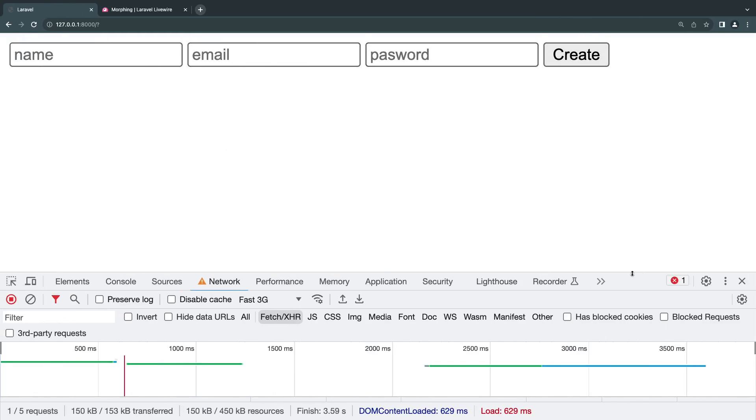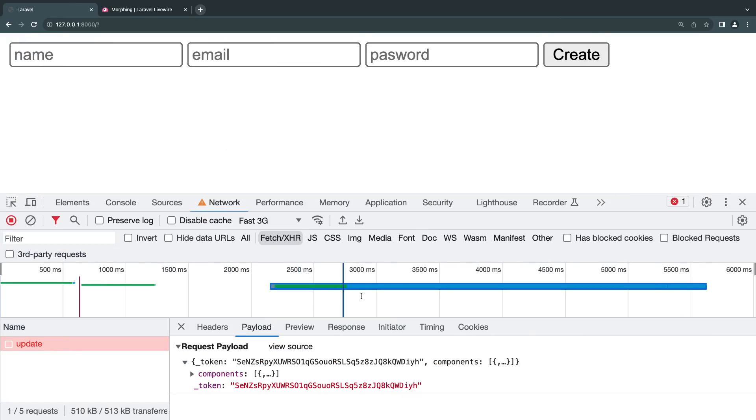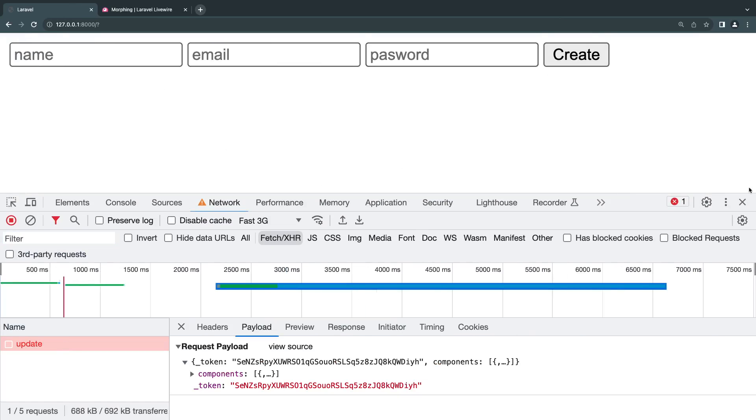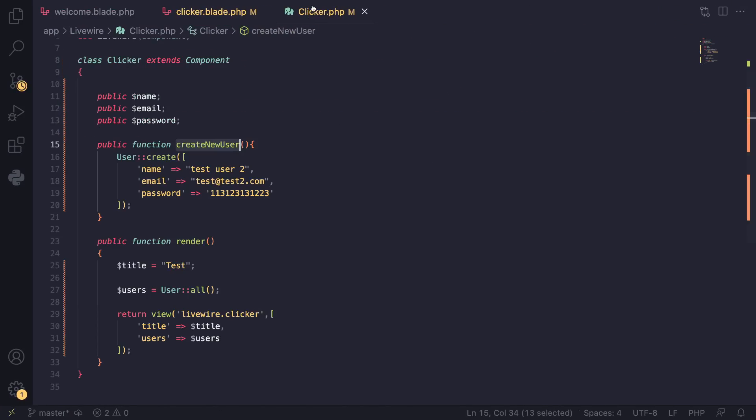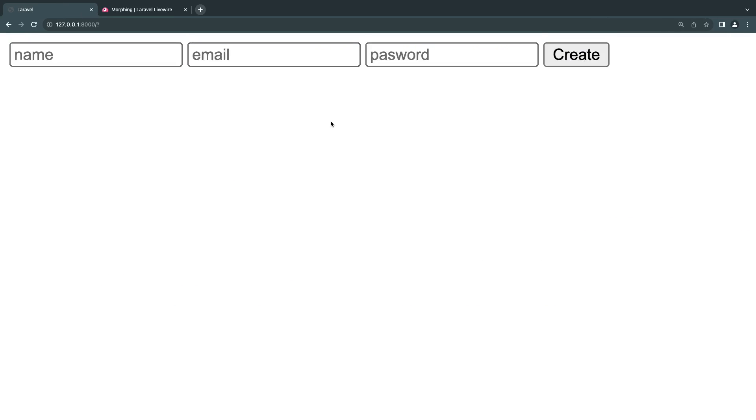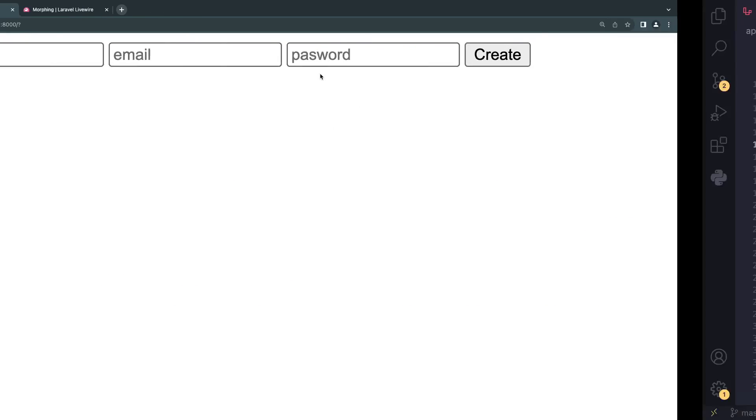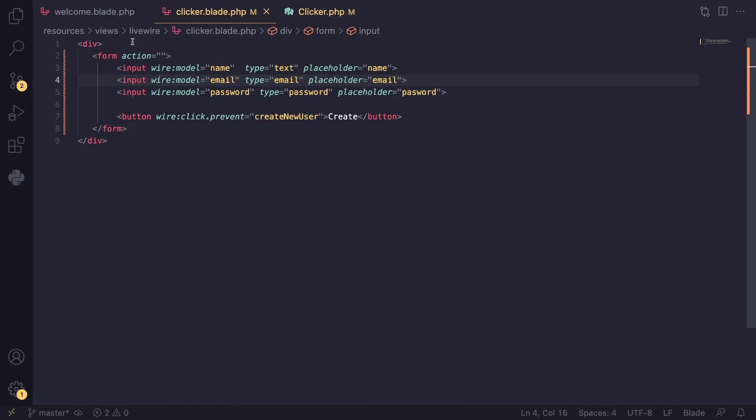Now we are getting an error, and that's because we already have a user with test.test, so it's giving us an error. It's okay, we'll fix that in a second. But that's the way to fix it. If you have a form, always use wire:click.prevent.